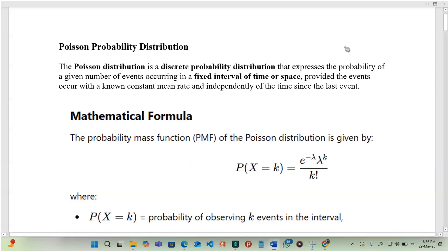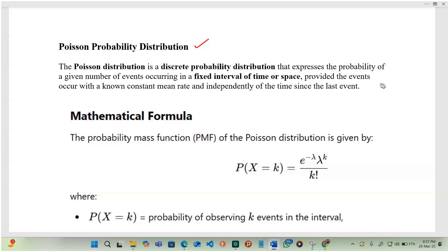We are going to be discussing the Poisson probability distribution. The Poisson distribution is a discrete probability distribution that expresses the probability of a given number of events occurring in a fixed interval of time or space. This is a very important point in defining the probability distribution using the Poisson distribution.